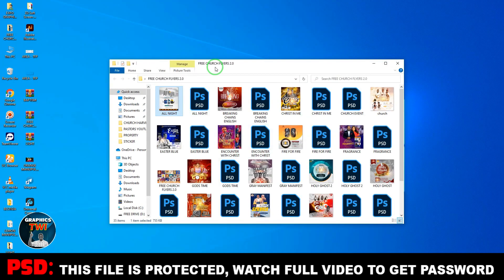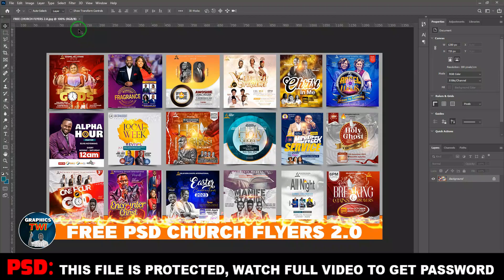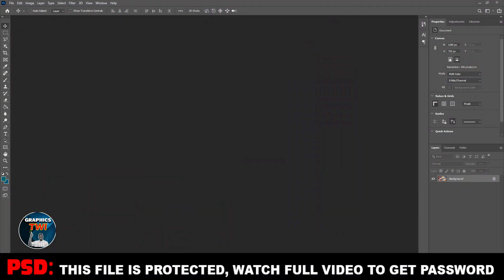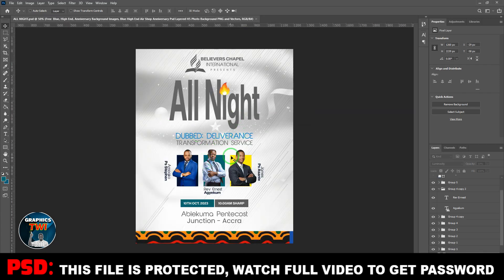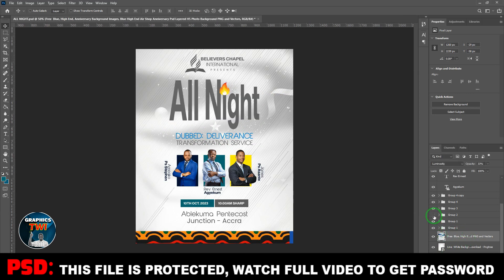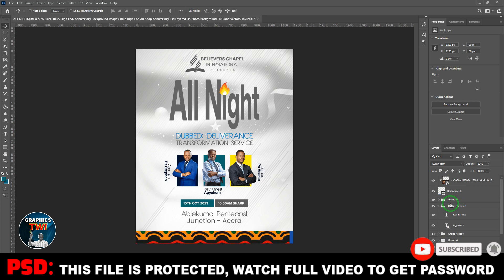I'm going to show you how to edit it. All you need to do is replace your text and your images, change your date, and you are good to go. I have all the files here, it's 100% editable. As you are using the file you can show appreciation and support me. I also have premium sealed files, but the ones you're watching right now are free.